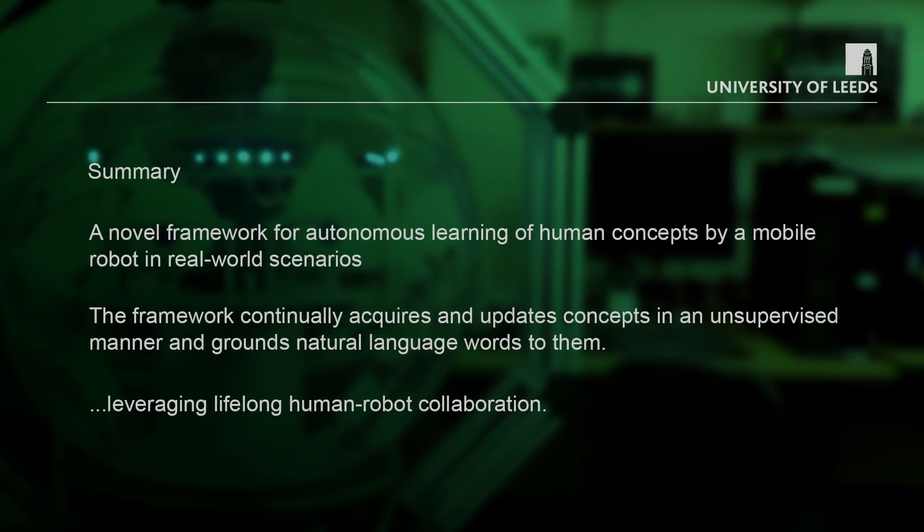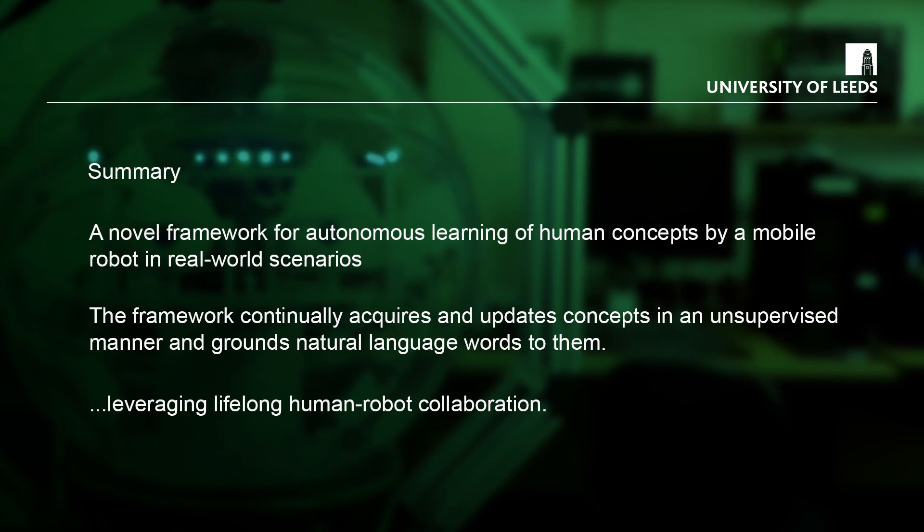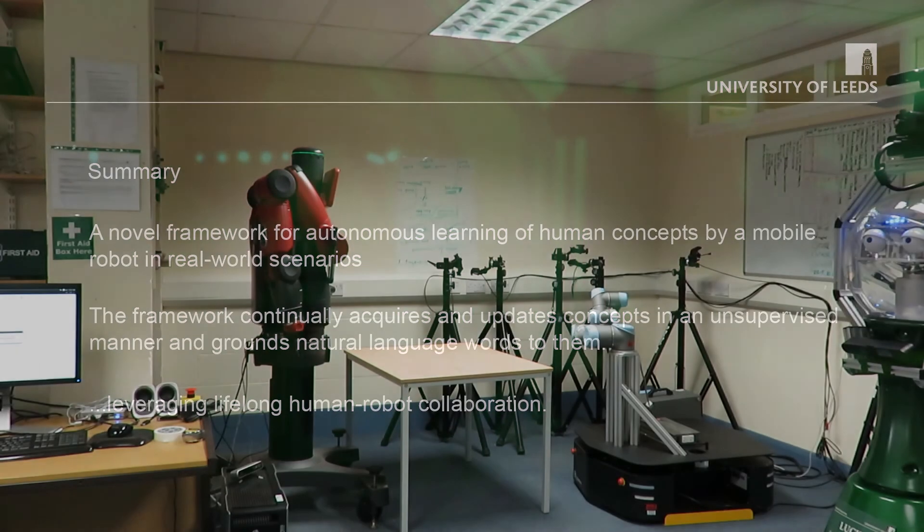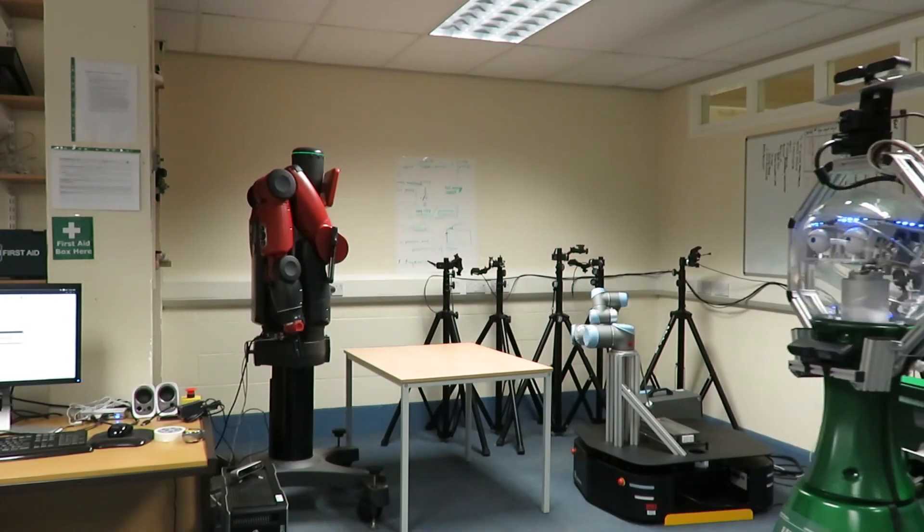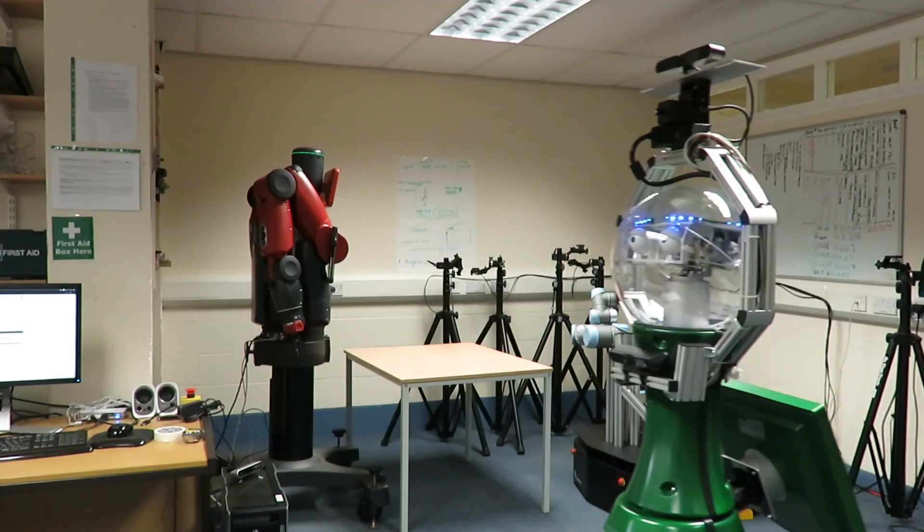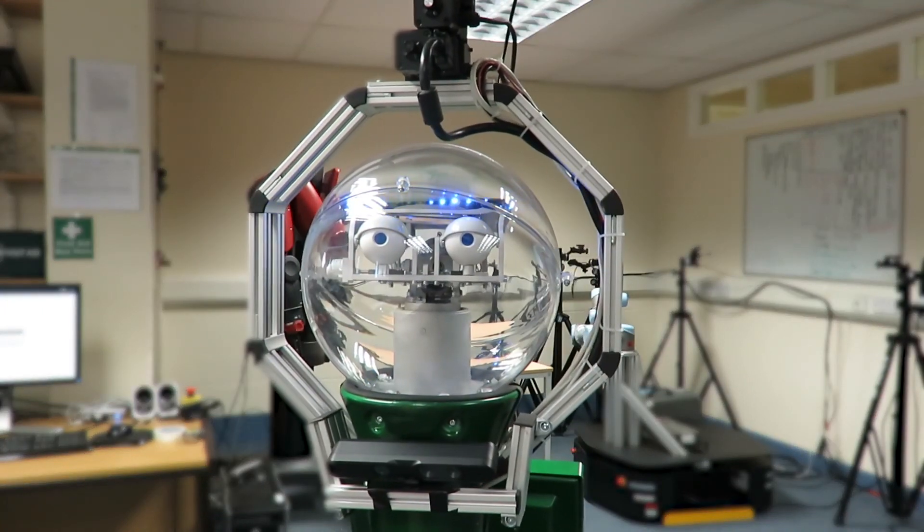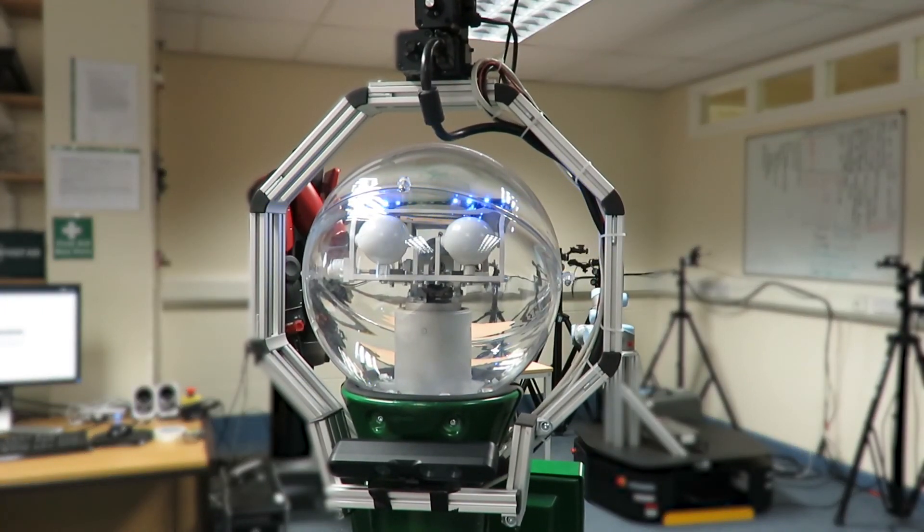In summary, we have demonstrated a novel framework for autonomous learning of human concepts in real-world scenarios, with partial, noisy and changing viewpoints of the world using onboard sensors and the limited computing power of a mobile robot. The framework continually acquires and updates both simple concepts, such as clothing, colours, faces and objects, and complex concepts, or activities, in an unsupervised manner and grounds natural language words to them. In future work, we plan to exploit the learned concepts in the robot's behaviour.